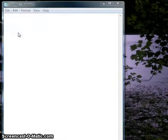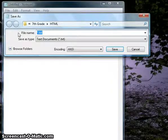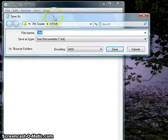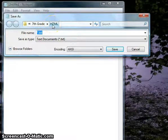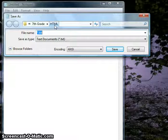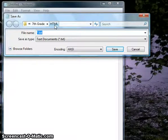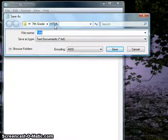In this case my computer has already prompted me to save this into the correct folder, into my HTML folder. You're going to want to make sure that your computer is saving this in the proper location, so into your website folder that we've created.